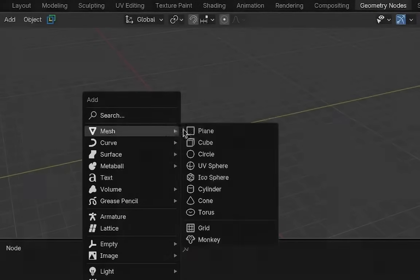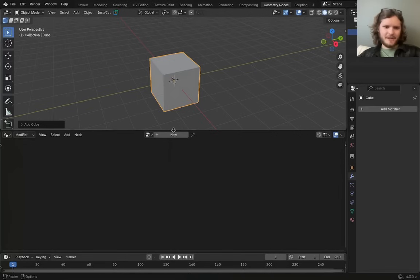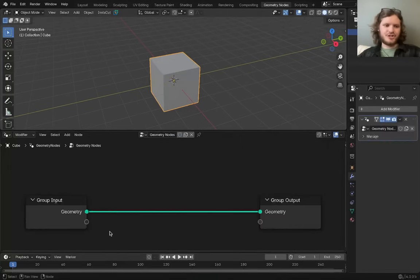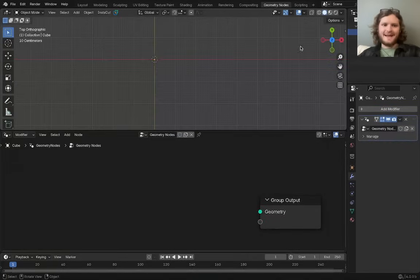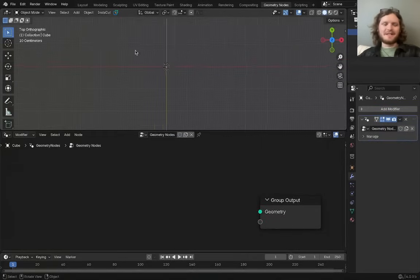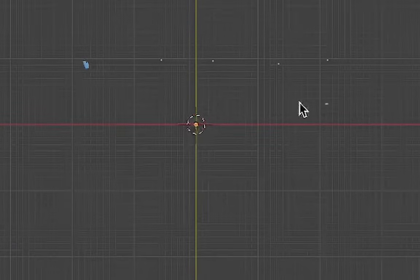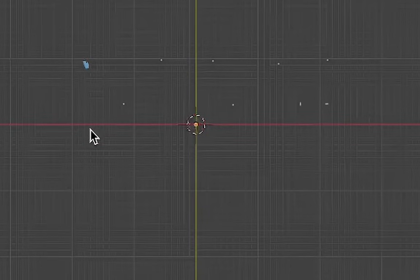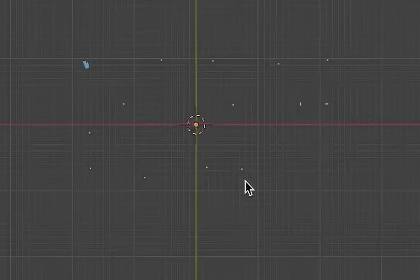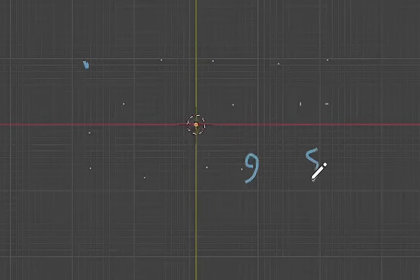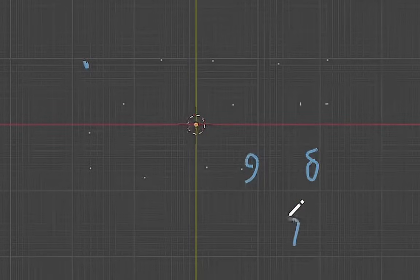It's going to be a geometry nodes-based project. So I'm going to make a basic geonodes group, and the name of the game is basically spawning a bunch of points in a grid, maybe in a 4x3 screen resolution, where each point inherits a random number. So maybe this is a 9, this is an 8, this is a 7.